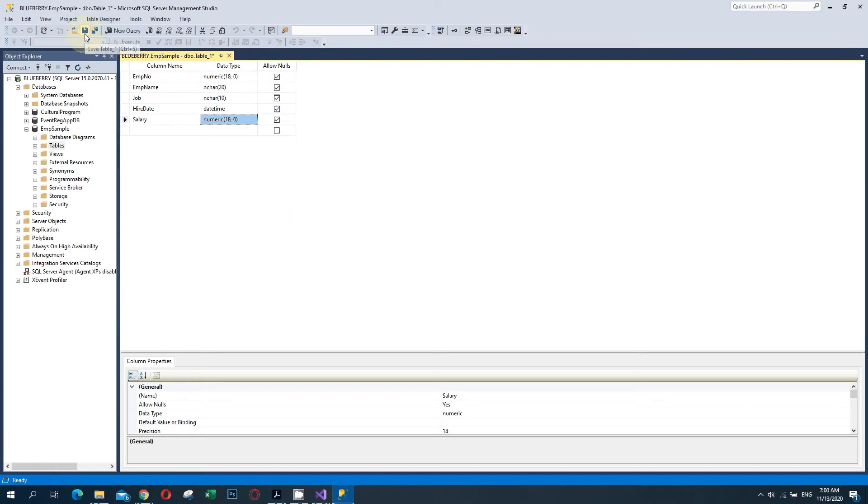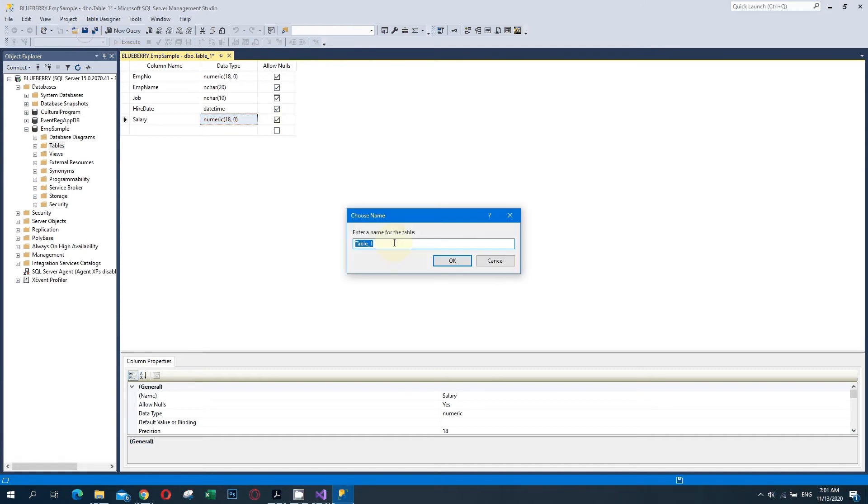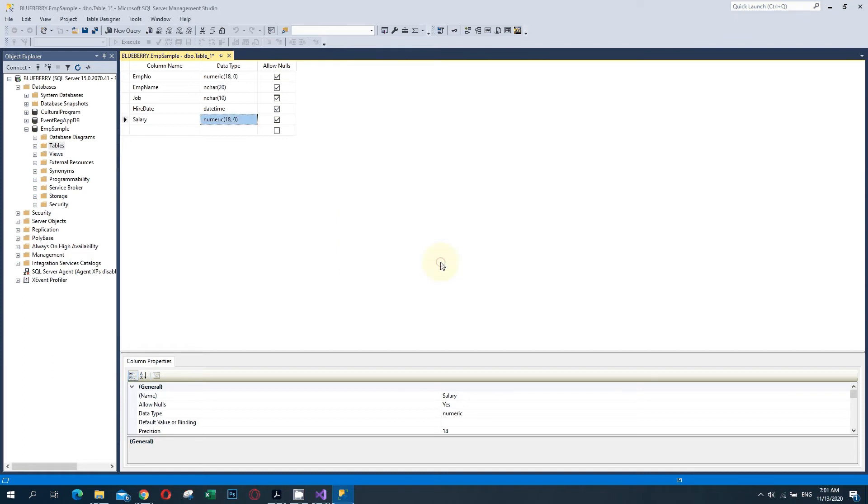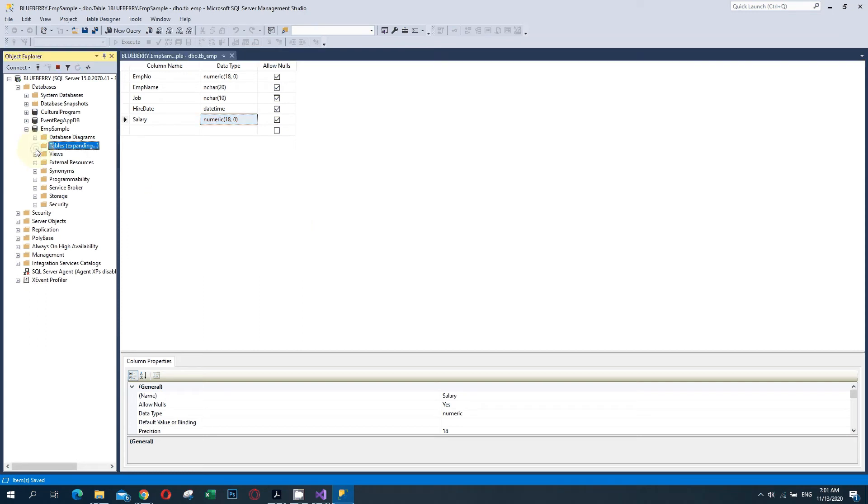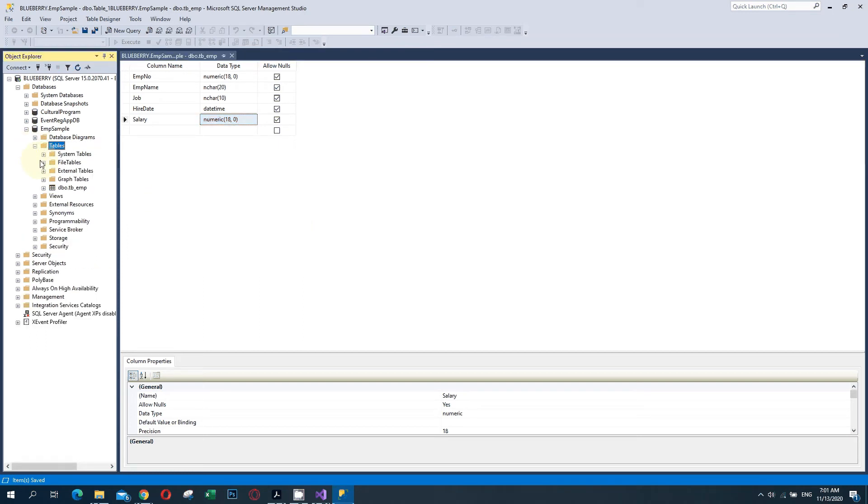Now I am going to save this table. The table name will be EMP. The table is now available over here.